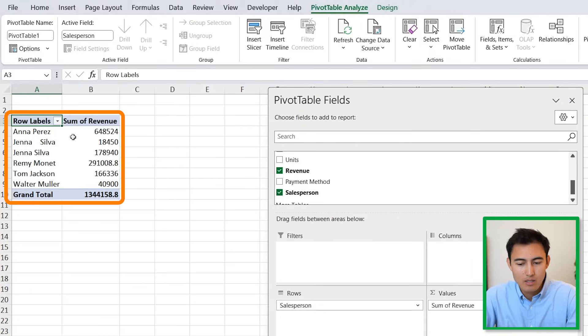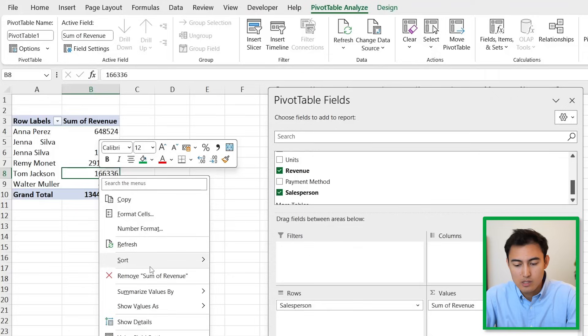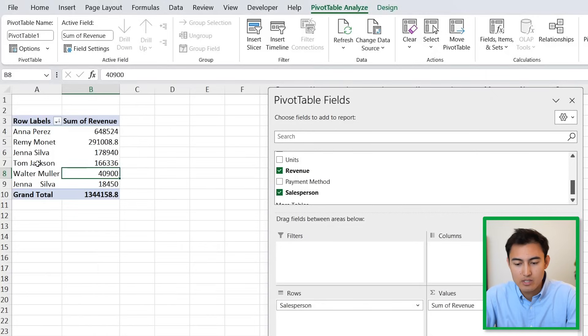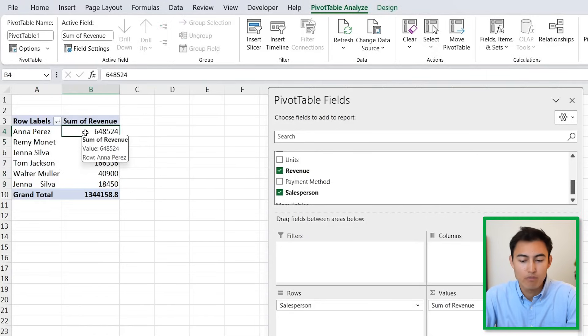Now we have that full breakdown, but it's not really in order. We can right-click on it, go to Sort, and sort largest to smallest. It seems like Anna's being the best performer for us.